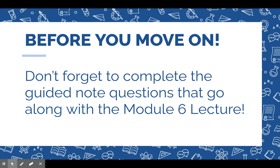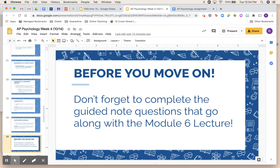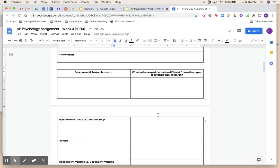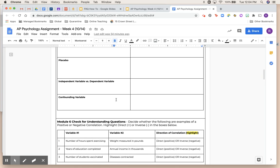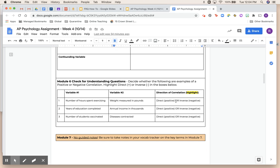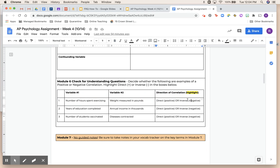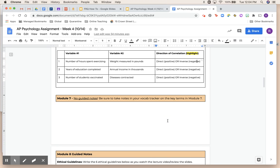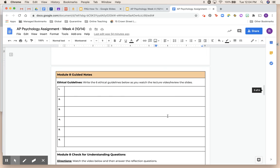That's it for Module 6. Please make sure you go into your assignment and complete the guided notes — it's a little longer since this module has more information. For the check for understanding, it's shorter — you're just identifying whether variables are directly or inversely related, i.e., positive or negative correlation. There's not going to be a Module 7 guided note, and then we'll move on to Module 8.